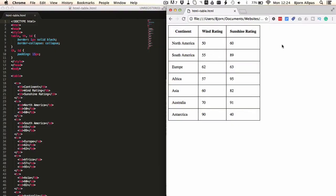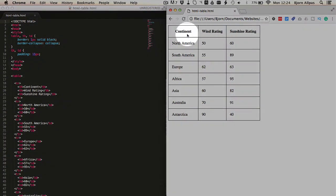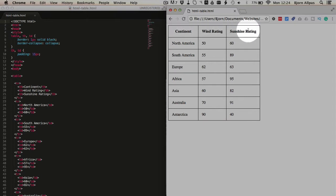Just as an example here, I have a basic HTML table created and we're going to colspan the entire top. I'm going to take out wind rating and sunshine and just call this whole top cell continent info, for example.